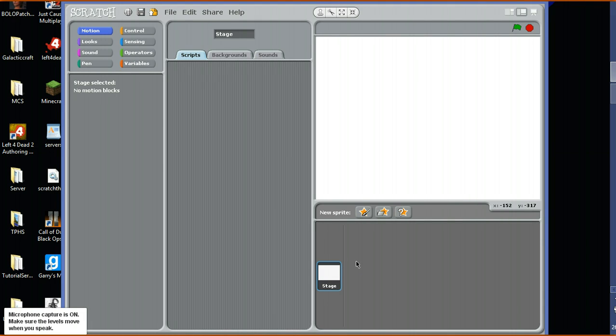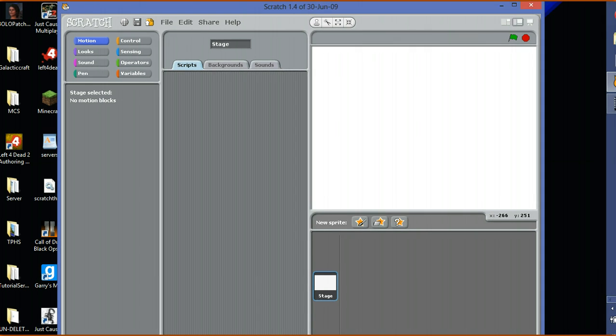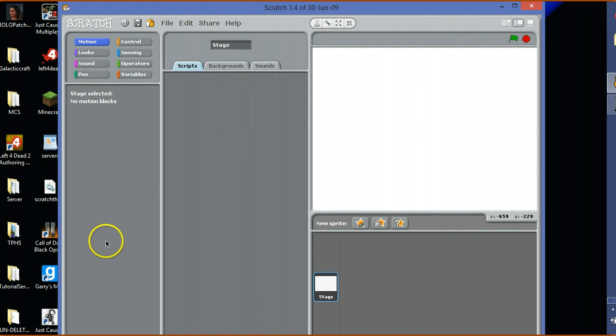Hello you guys, what is up? As you can see we are here for another episode of Scratch. It is Scratch! And I am showing you how to make a game. So let's do this.